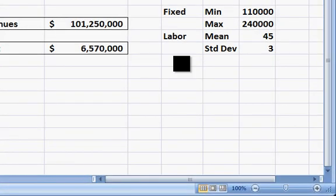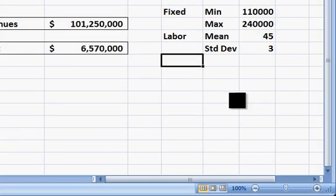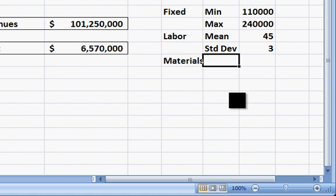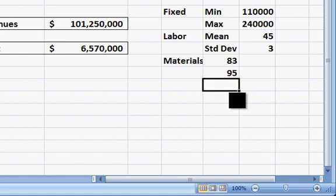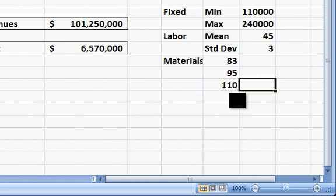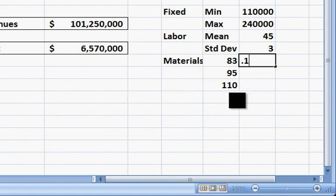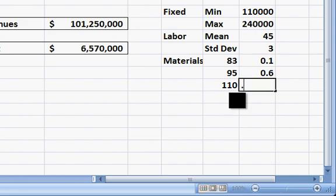For materials, this was going to be our discrete distribution that was either $83, $95, or $110, with probabilities of 10%, 0.1, 0.6, or 0.3.